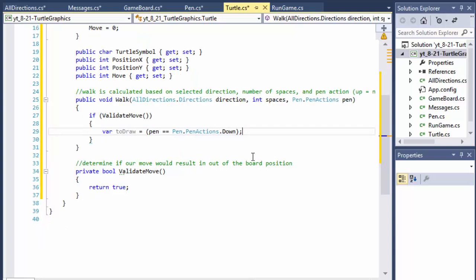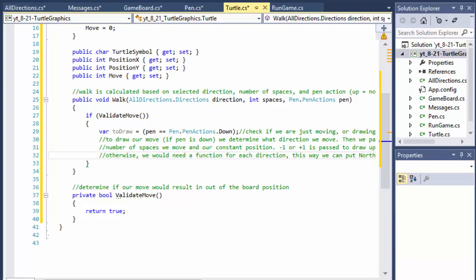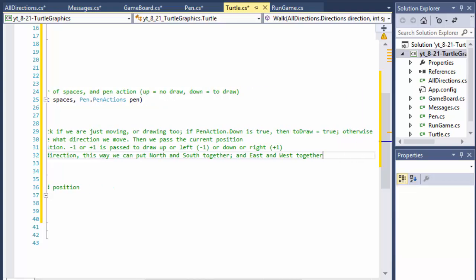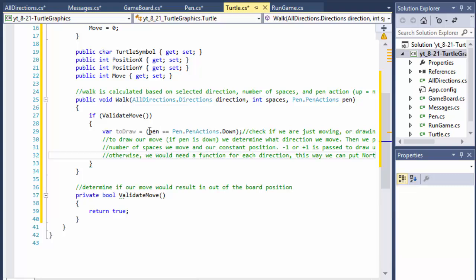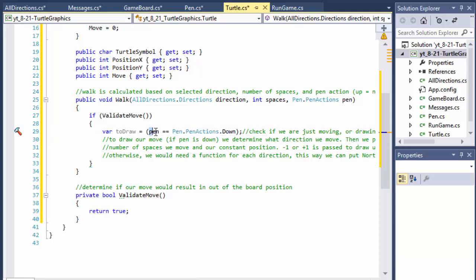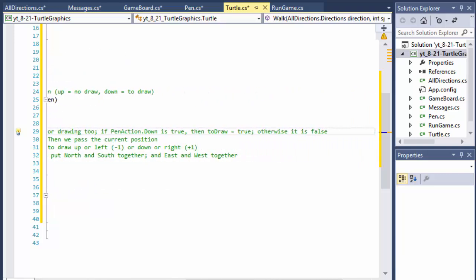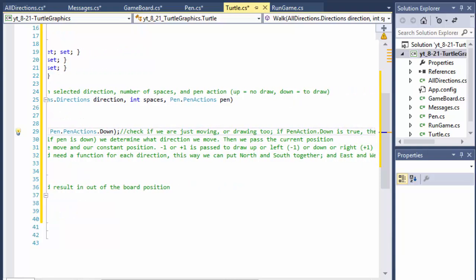Let me quickly add a comment to explain this. We check if we are just moving or if we are drawing too. If our pen action is down, then toDraw is set to true — because toDraw equals this value, which can be true or false. If pen equals down this is true, so toDraw equals true. However if pen action is up, then toDraw will equal false. So toDraw simply holds the value true or false — whether to draw or not.